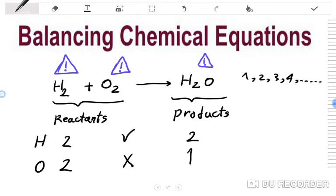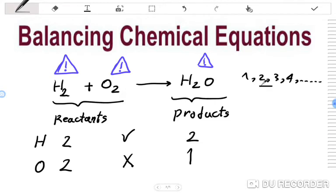In this equation, we have numbers printed just below the symbols — these are called subscripts, like the 2 in H2. We cannot change subscripts when balancing a chemical equation. To balance chemical equations, we just add coefficients, which are natural numbers — 1, 2, 3, 4 — sometimes fractional, but we convert them to integers.